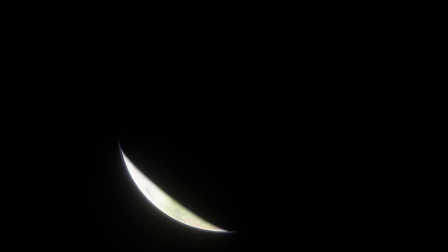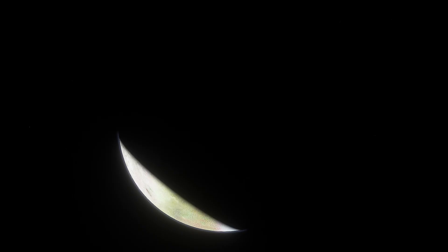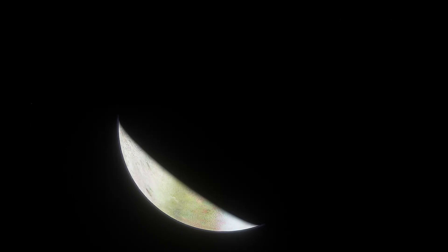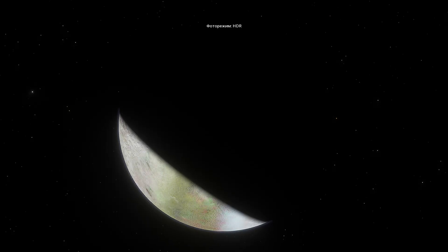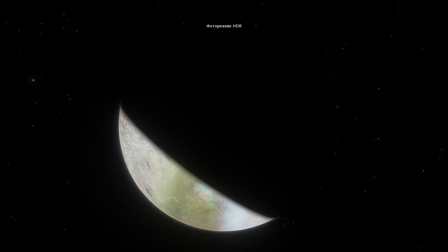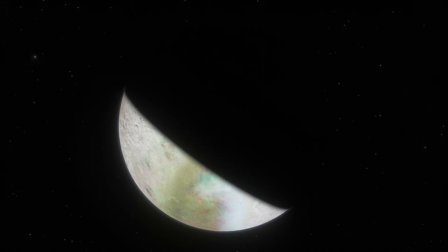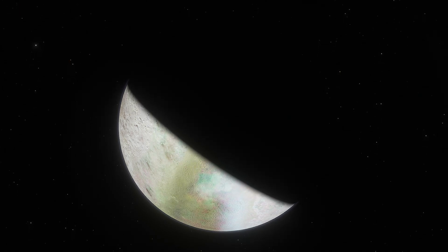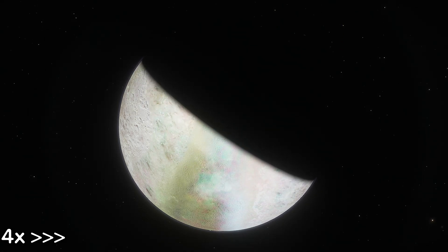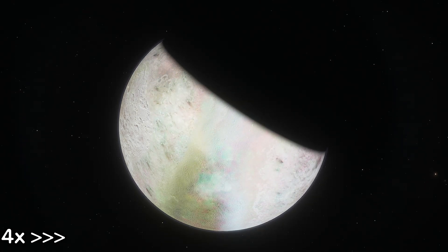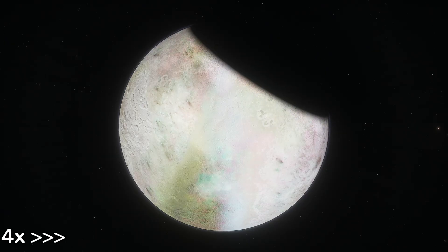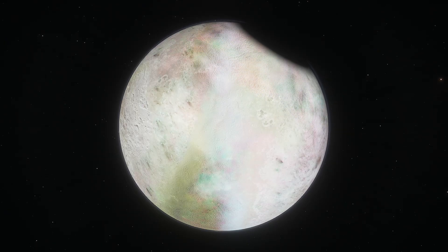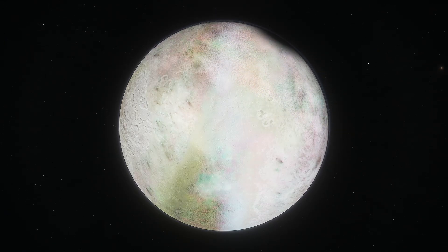So, time has fast forwarded, and Triton is starting to emerge. Let's switch to HDR mode. Basically, Triton is coming out and leaving Neptune's shadow. And this is what a lunar eclipse looks like from Neptune.